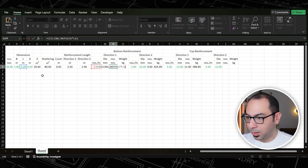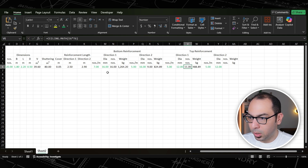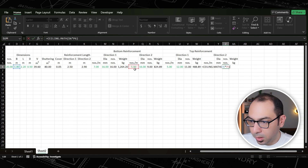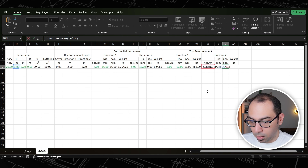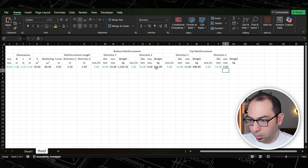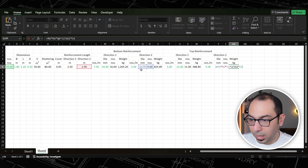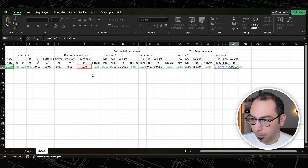For top reinforcement direction two, let's say 5 bars per linear meter, diameter 12, also green. For direction two numbers I use the formula that references the 1.8 dimension and the direction-two bars-per-meter. For the weight I paste and adjust: use the direction-two number of bars, direction-two diameter, and direction-two length (2.9). This completes all four reinforcement directions.